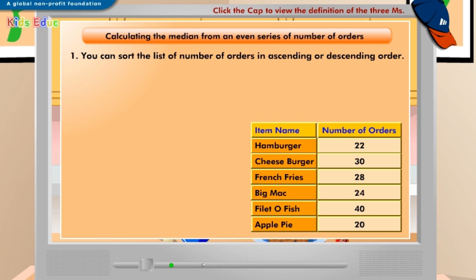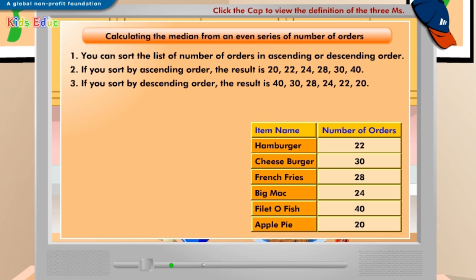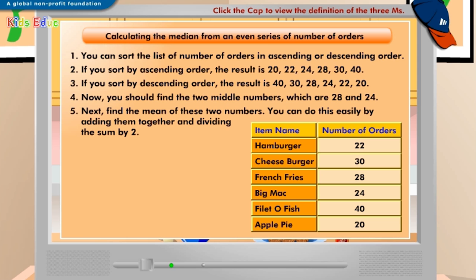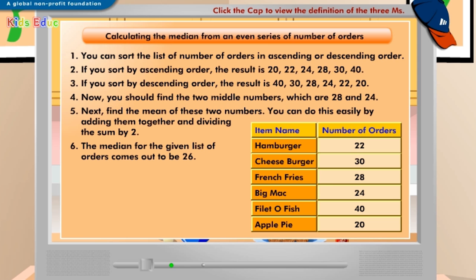Have you ever wondered how you would calculate the median from an even list of numbers? To calculate the median from an even list of numbers, you need to follow a different method. Take a look at the method displayed on the screen. The median of total number of orders is 26. The median depicts that for three items the number of orders was more than 26, and for the other three, it was below 26.